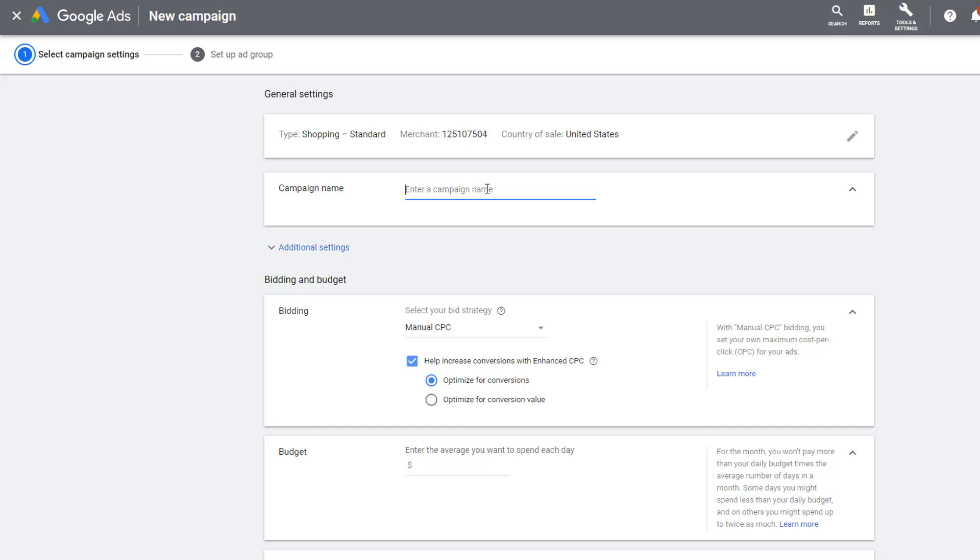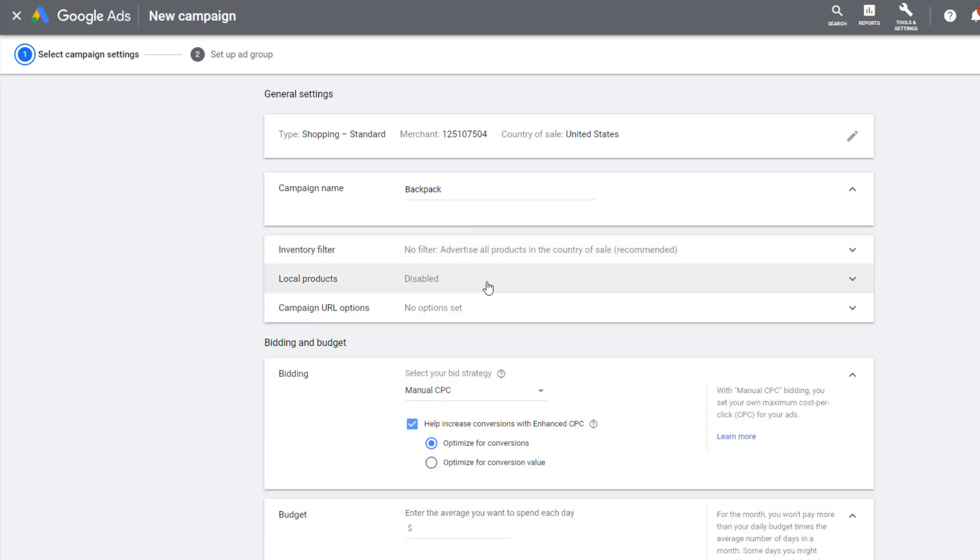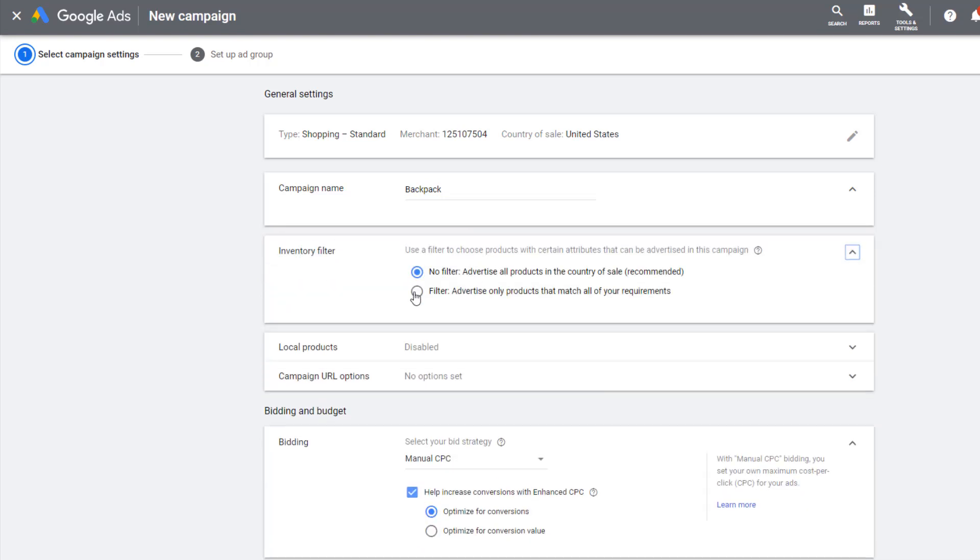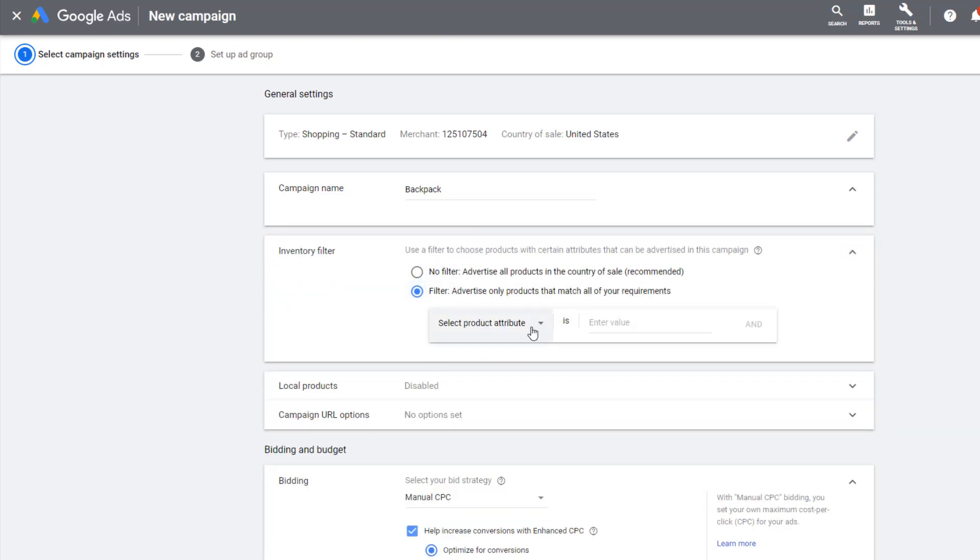Go back to your campaign creation screen. For campaign name, I like to name the campaign after the product. At the end of the first section, you will see a link with advanced settings. Click the hyperlink above bid settings and we need to click on inventory filter.